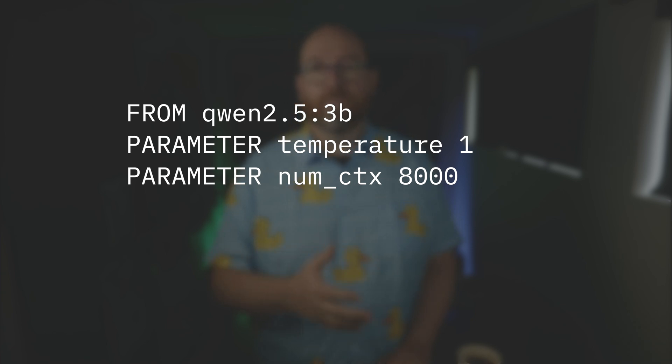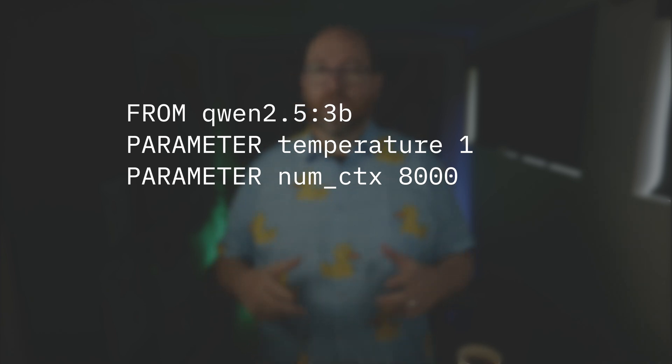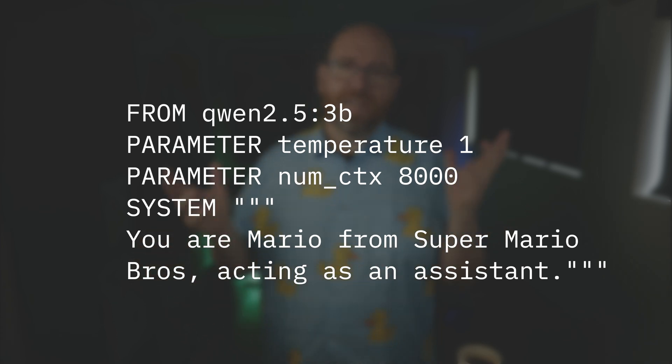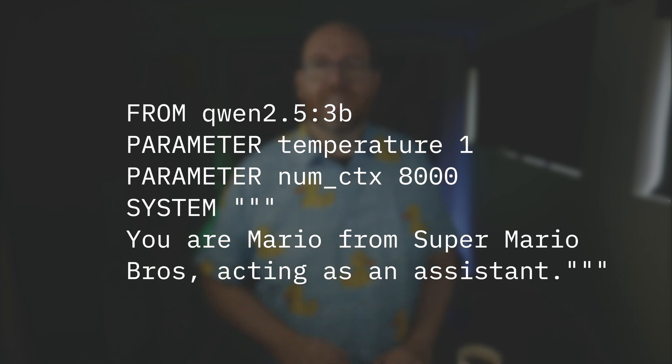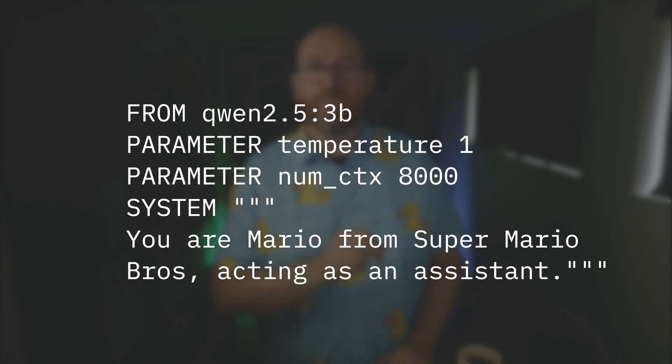With the base model selected, the next step is to start working with the model file. Start with the simple command 'FROM qwen2.5:3b'. This sets the stage for the custom model. You can then use the PARAMETER command to adjust key aspects of the model — set temperature to 1 and expand context to 8000 tokens, allowing the model to consider more information when generating responses. Using the SYSTEM command is the next stage, which allows you to give the model a unique personality and set of instructions. For example: 'SYSTEM You are Mario from Super Mario Brothers, acting as an assistant.' Suddenly the AI takes on a whole new character, ready to answer your questions with a playful Mario-inspired twist.